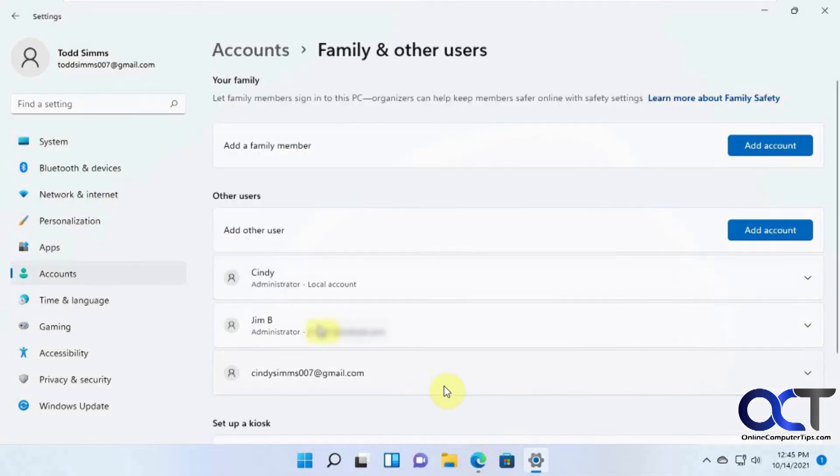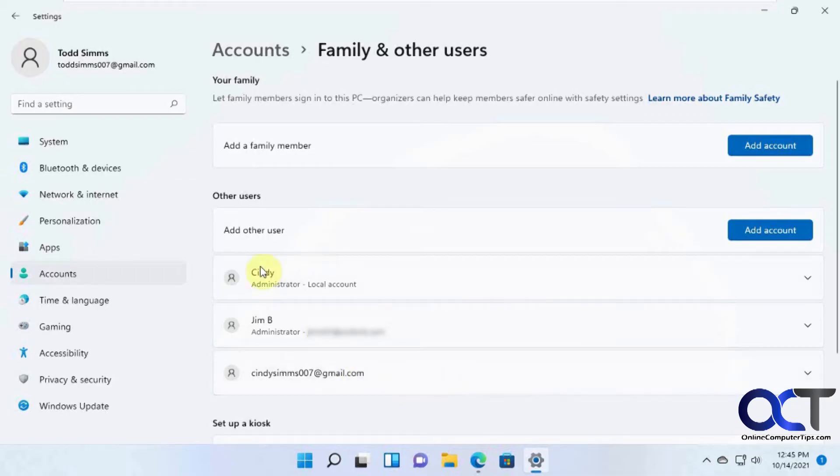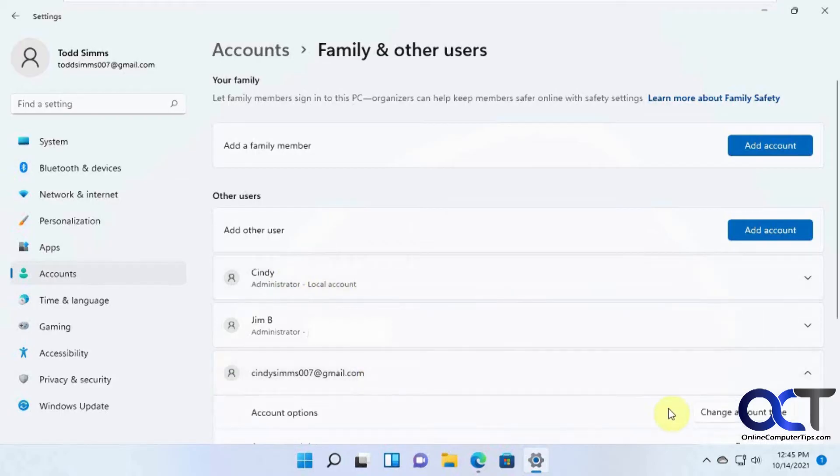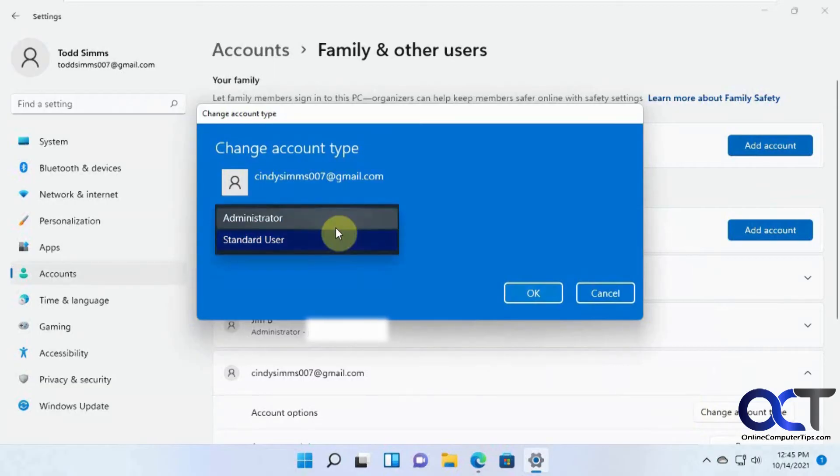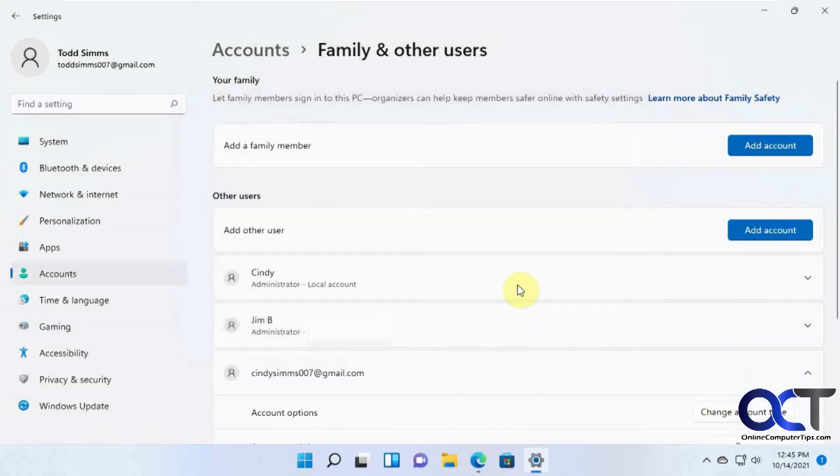Okay, so now we have our users list here, so we could click on this. If we want to change the account type, we could see that her local login is an administrator, but this is just a standard user. So we'll click on change account type. Change that to administrator. Click OK.